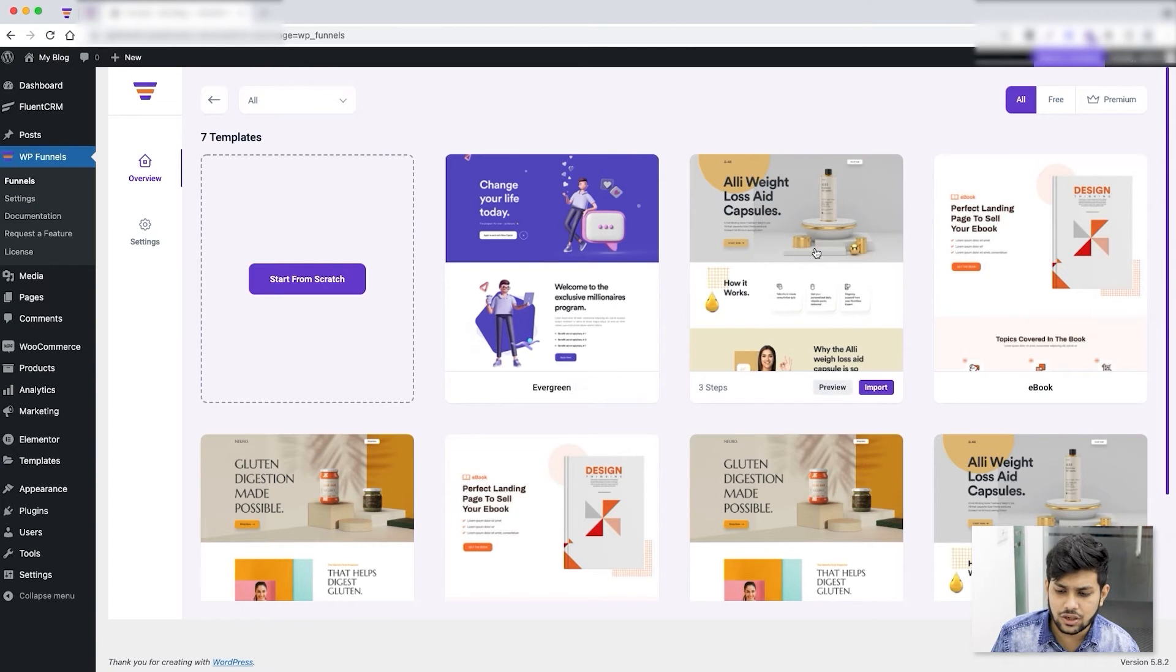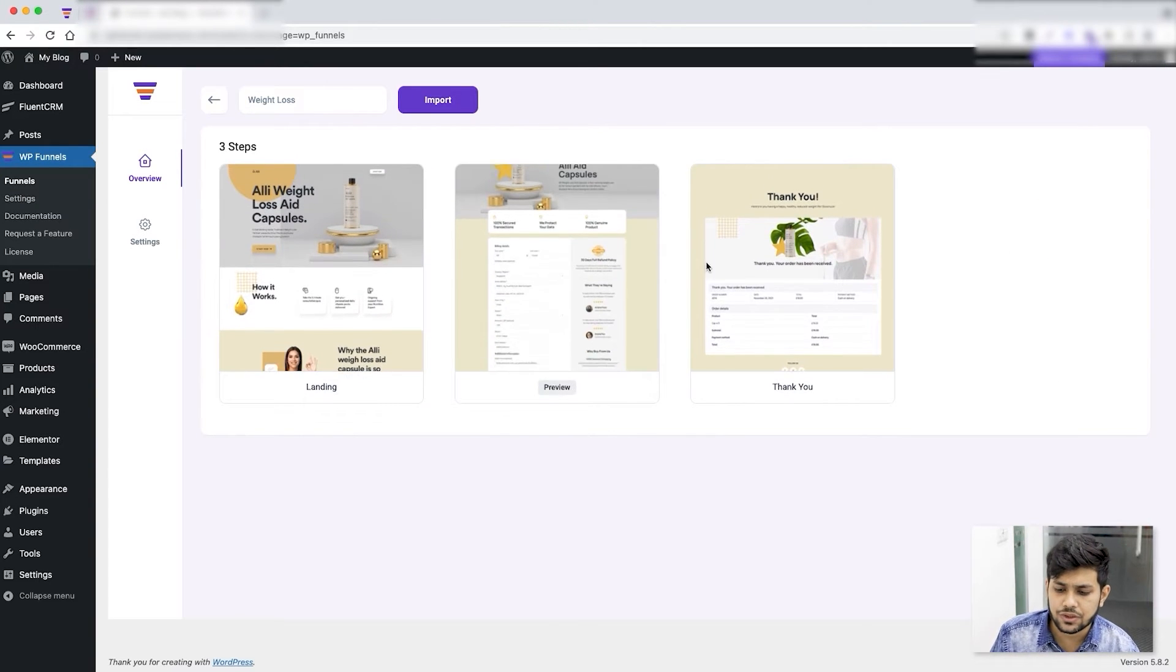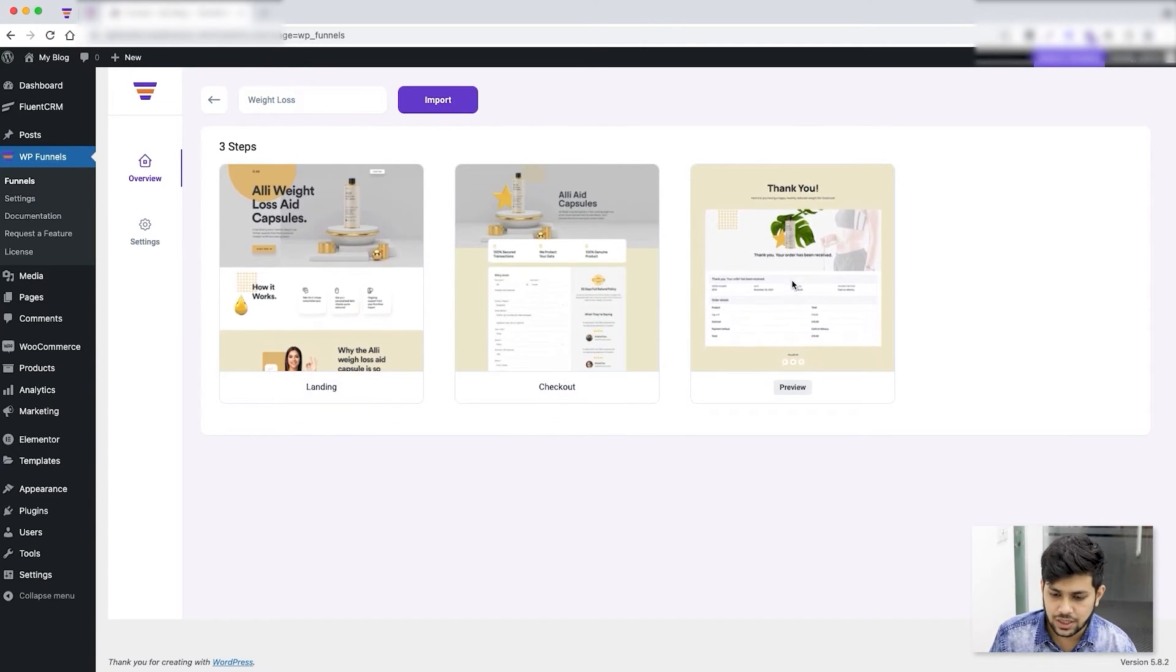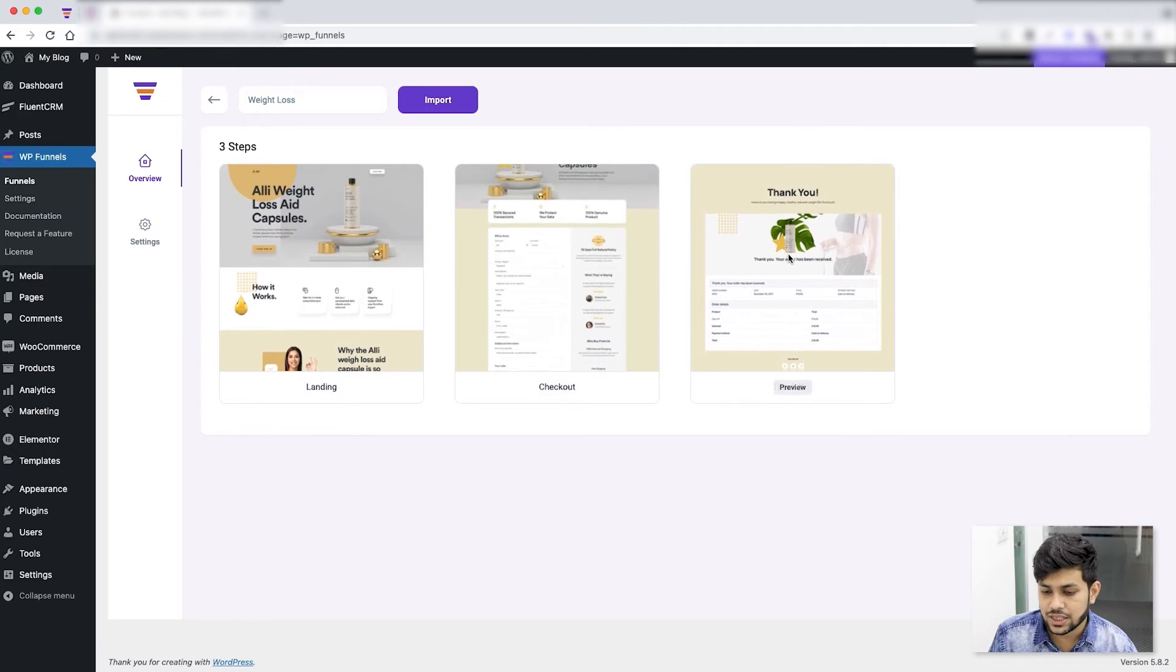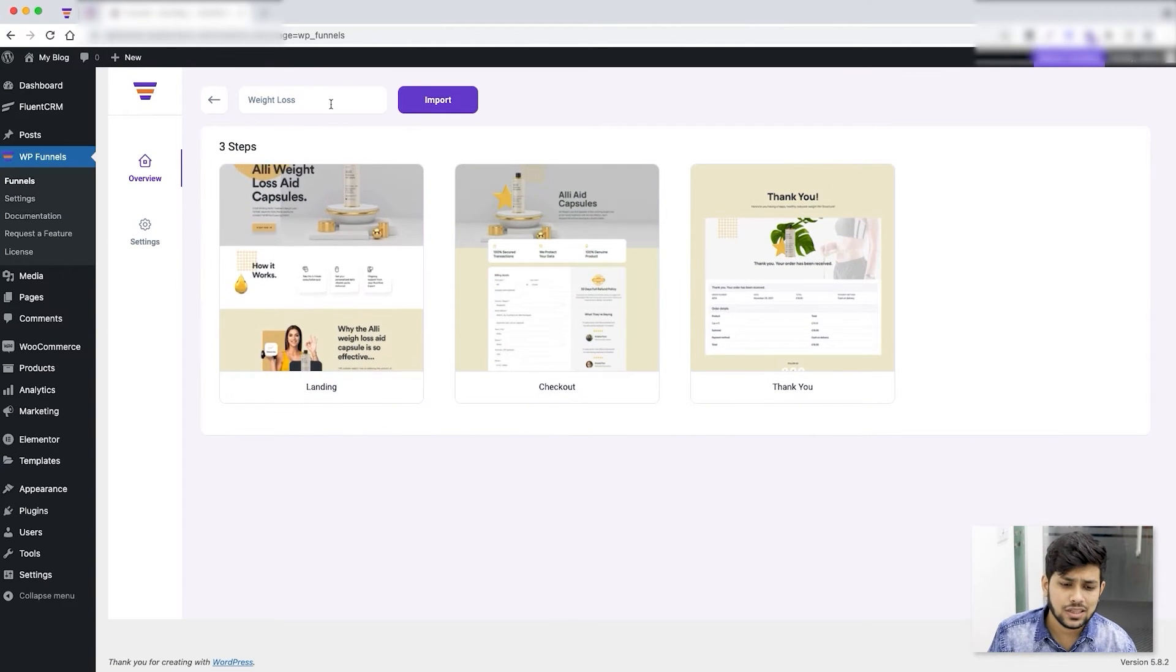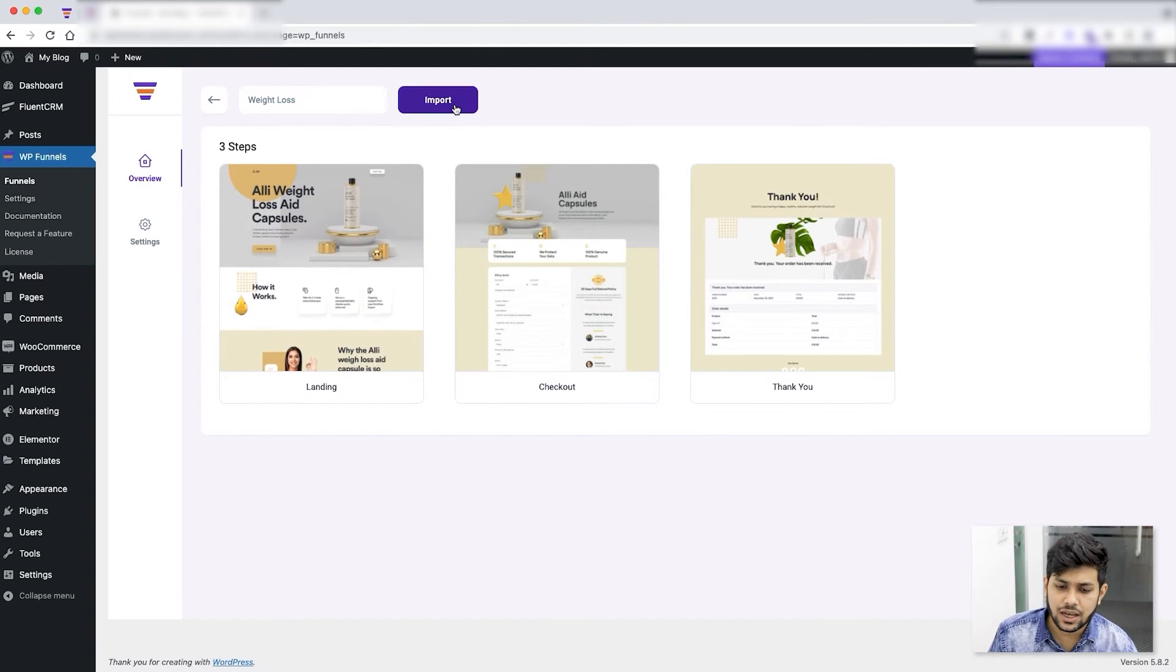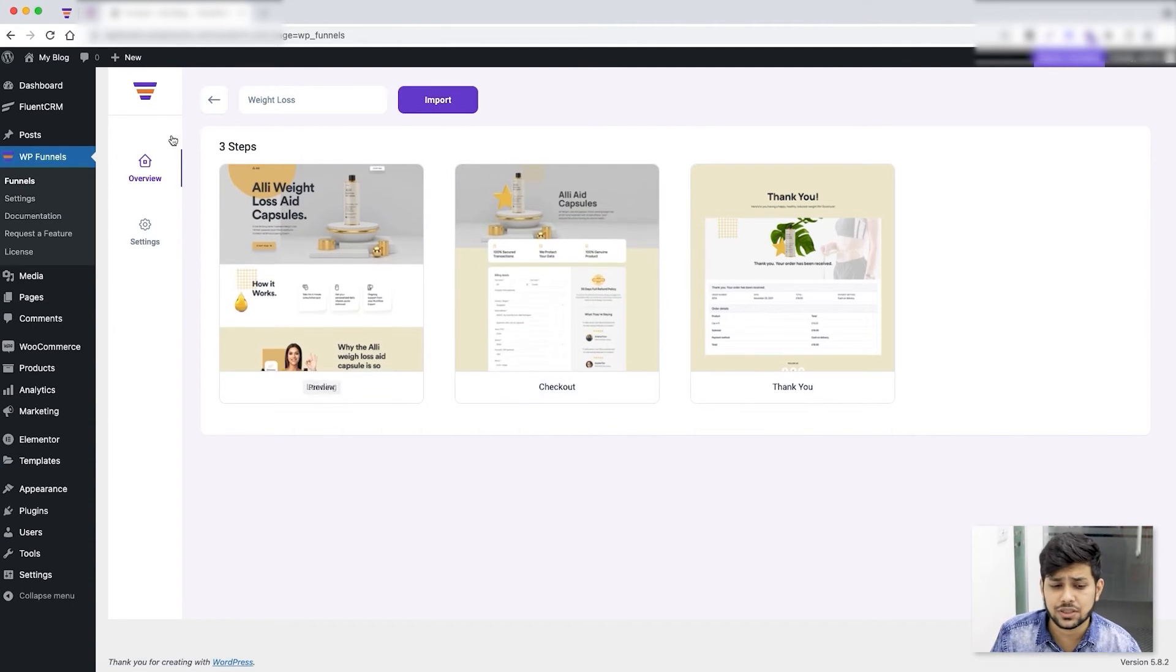Now any template you want, you can just click on that and it'll give you a preview of the steps available in that template, and you can get a quick glance of the design of the pages. If you like the template you can change the name of the template and click on Import, but if you don't like it you can just go back and choose another template.